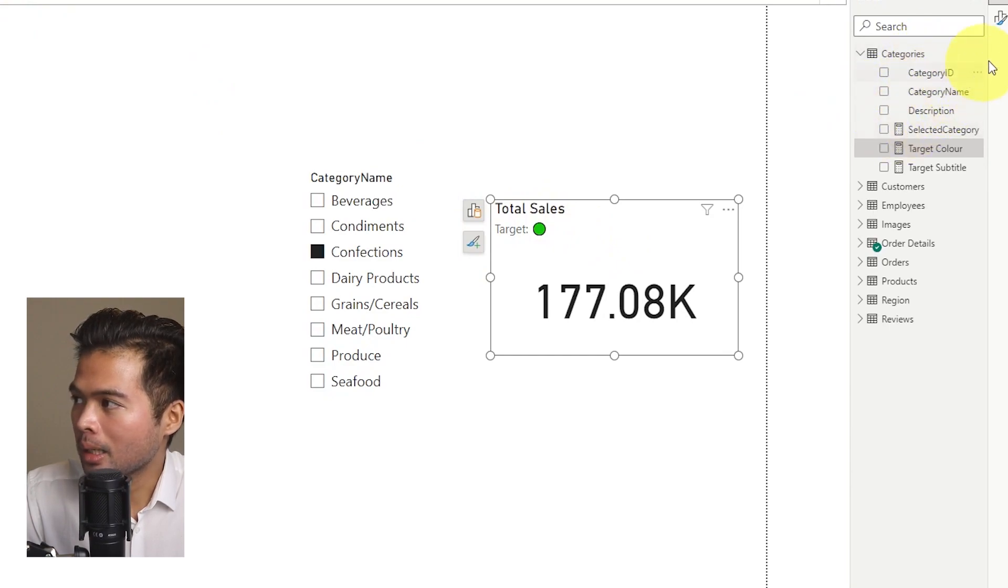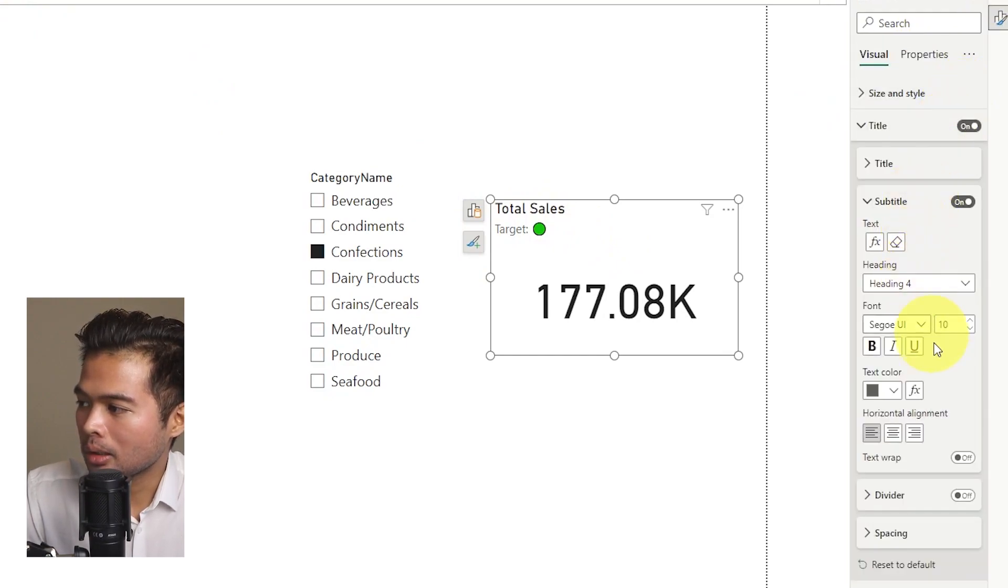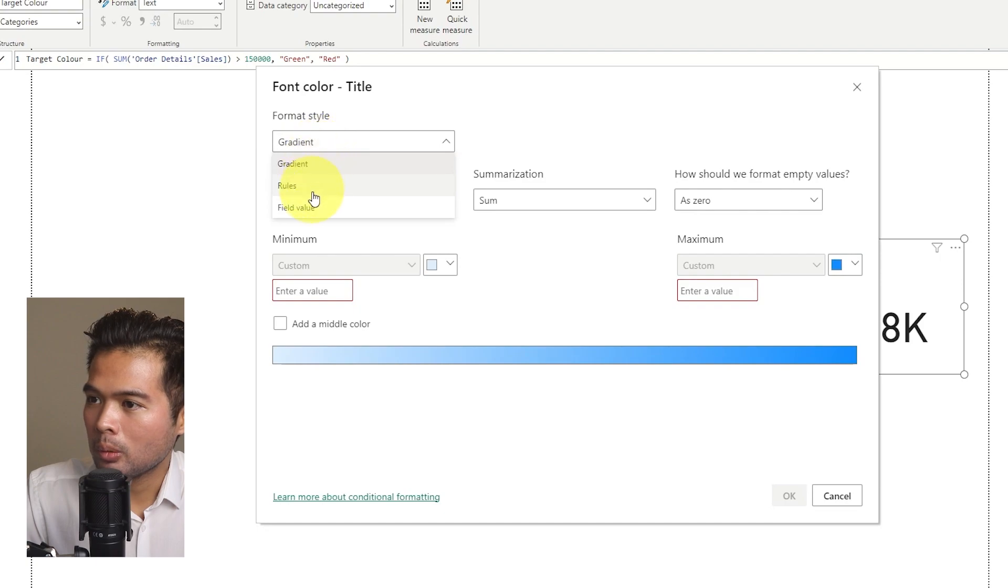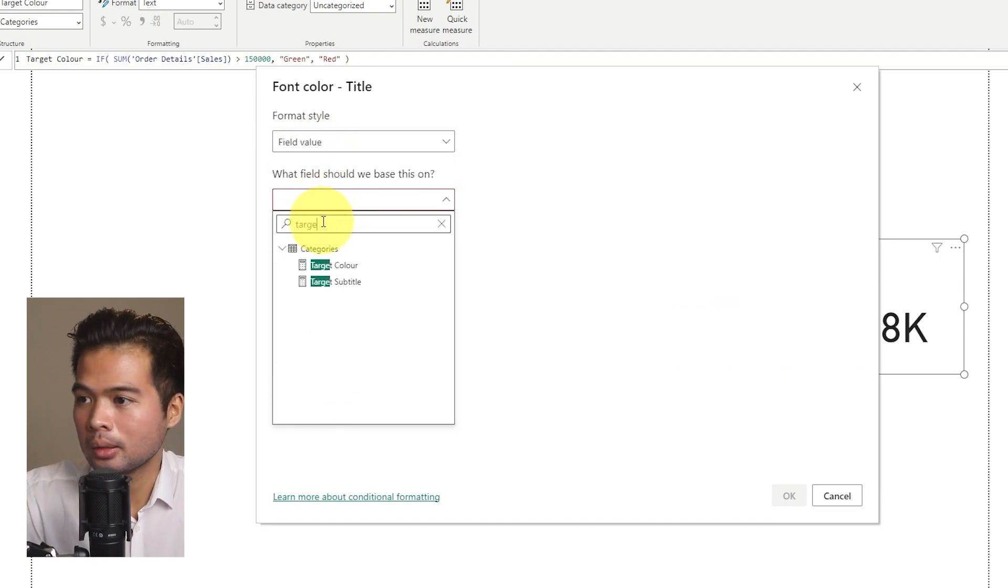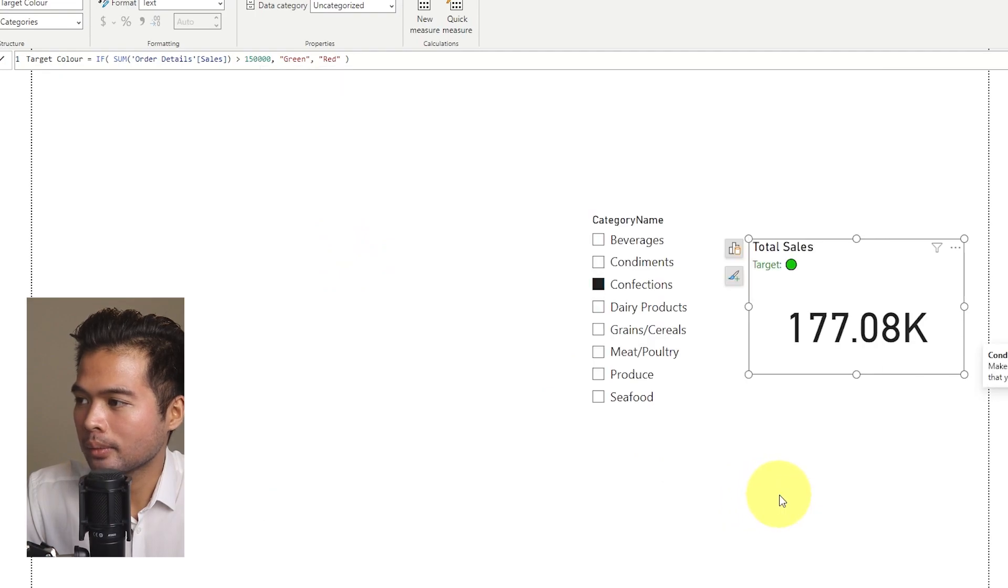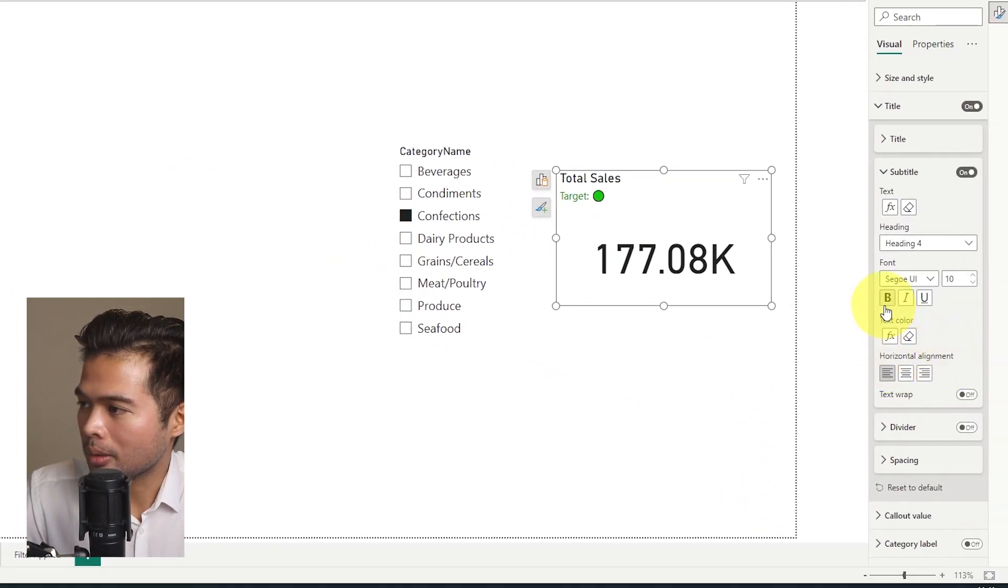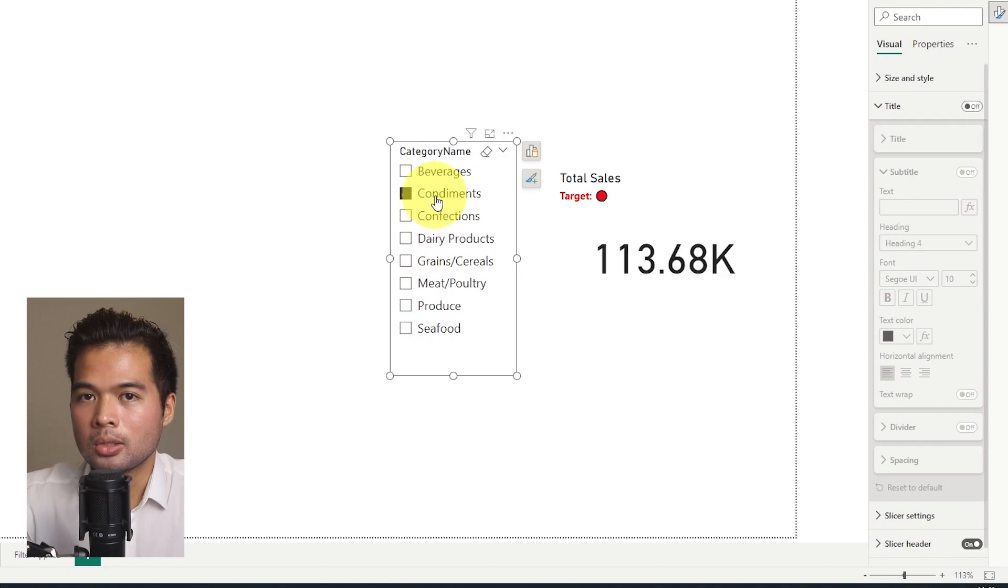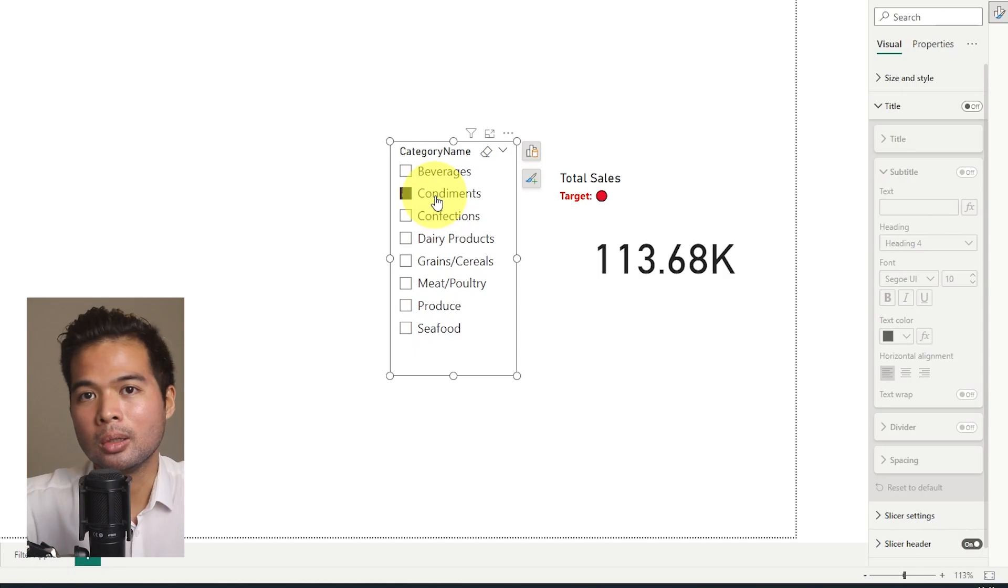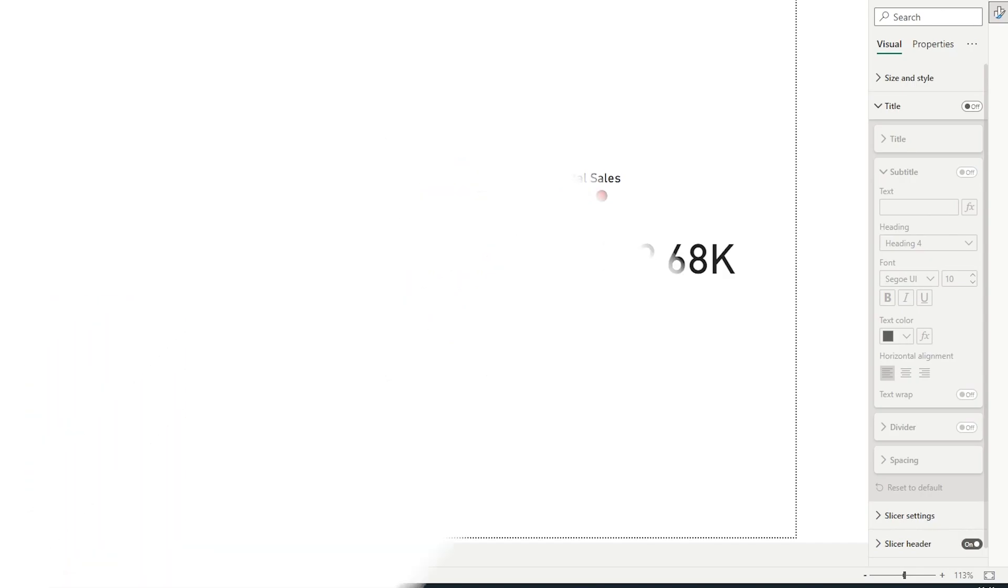So now that we've set that up, we can simply go back to the subtitle. And under text color, you can see here, we can select FX again. And here we will choose field value. Look for target color like this and hit OK. So now, as you can see, it's not very obvious, but let me just make it bold. As I make a selection here, the color of this subtitle changes. So it's a good way to use if you want to call out KPIs, if it's doing good or bad. And using colors is an effective way to do so.